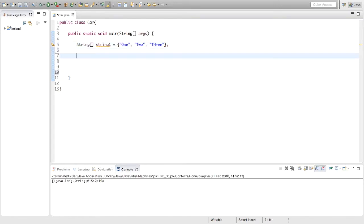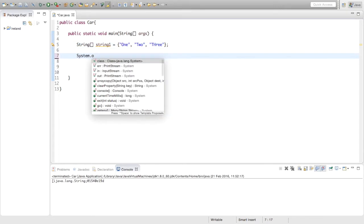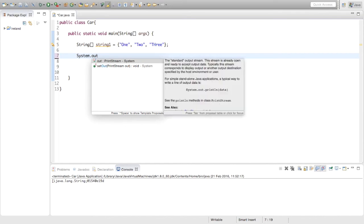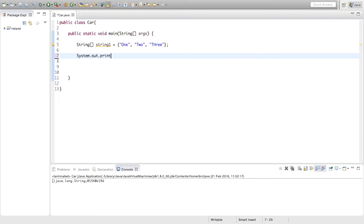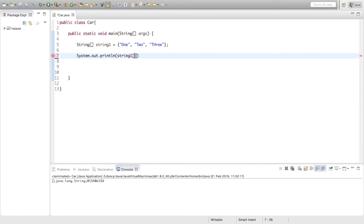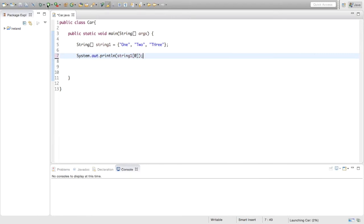So now to print this out we are just going to say system.out.println, we are going to print string1 and then whatever index in the array we want to print. So say if we want to print the first index we will put a zero in here, because array index starts with zero, so they should print out 1.